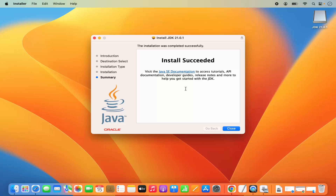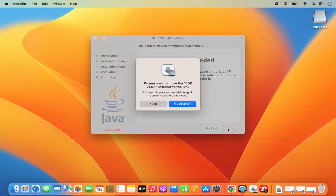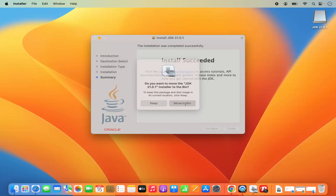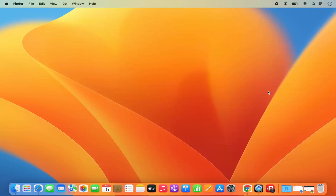In a few seconds a window will appear which says Install Succeeded. So now I can close this window - basic installation of Java has been done. When I press Close it asks do you want to move the JDK installer to the bin. Yes, since the Java installation is finished we can move the DMG file to the bin. Now Java JDK is installed on my Mac operating system.